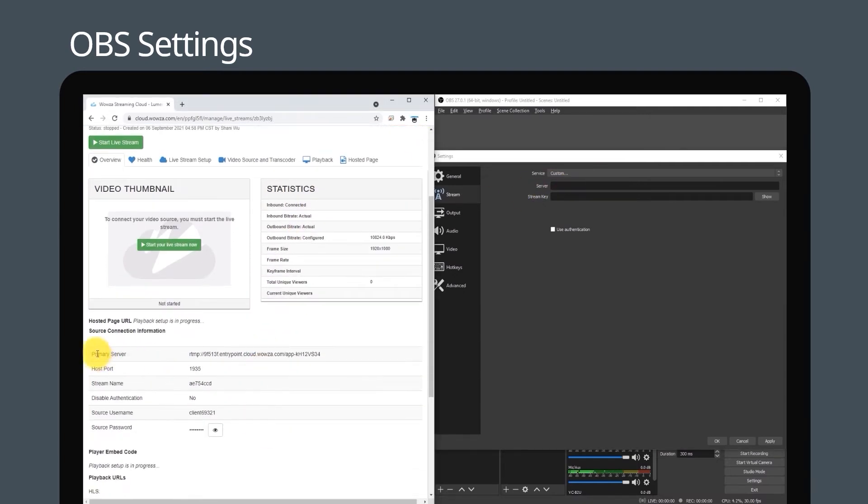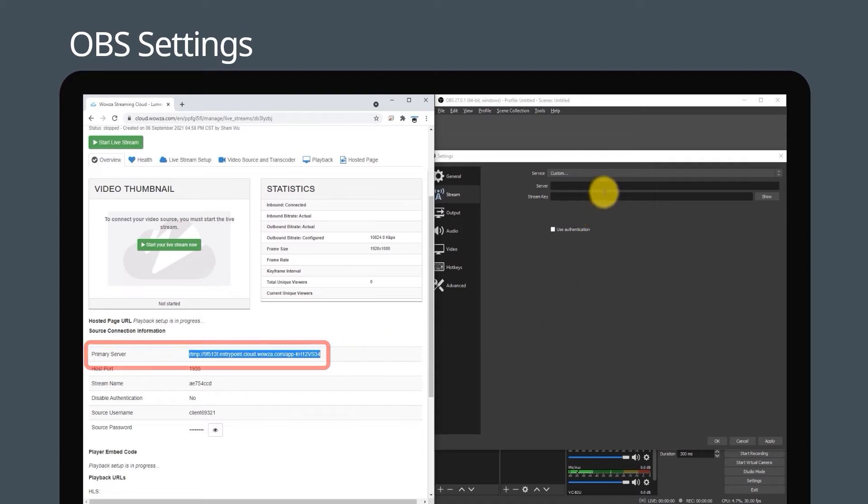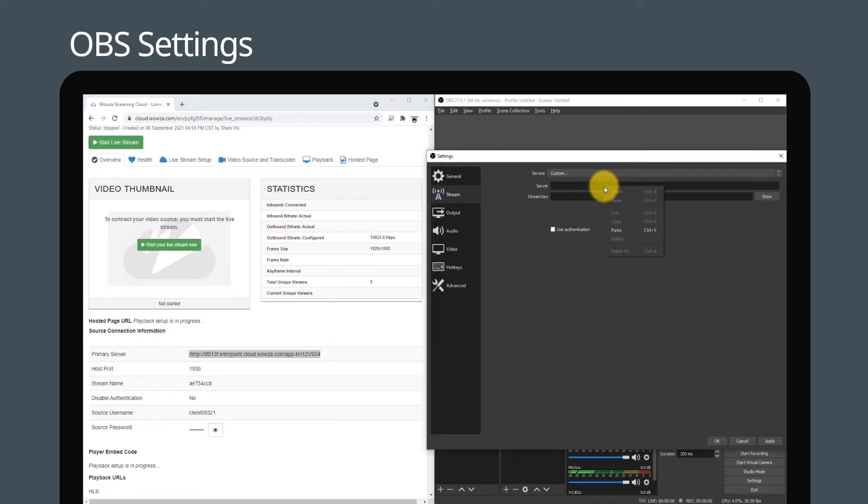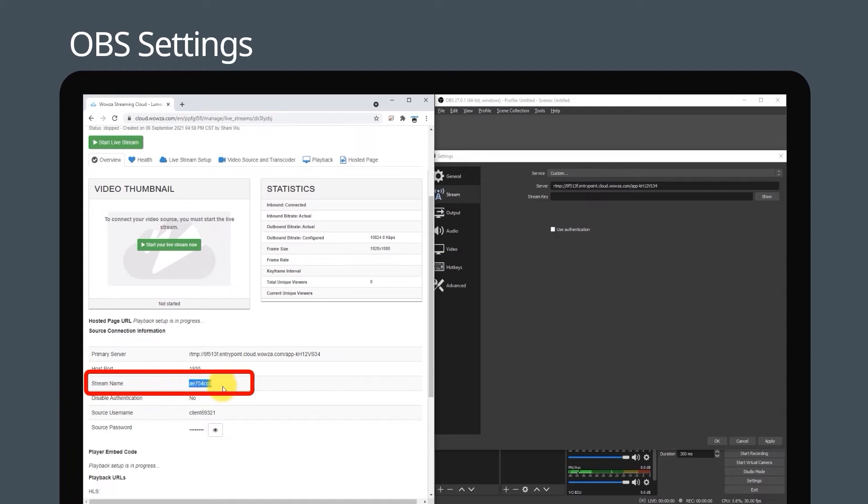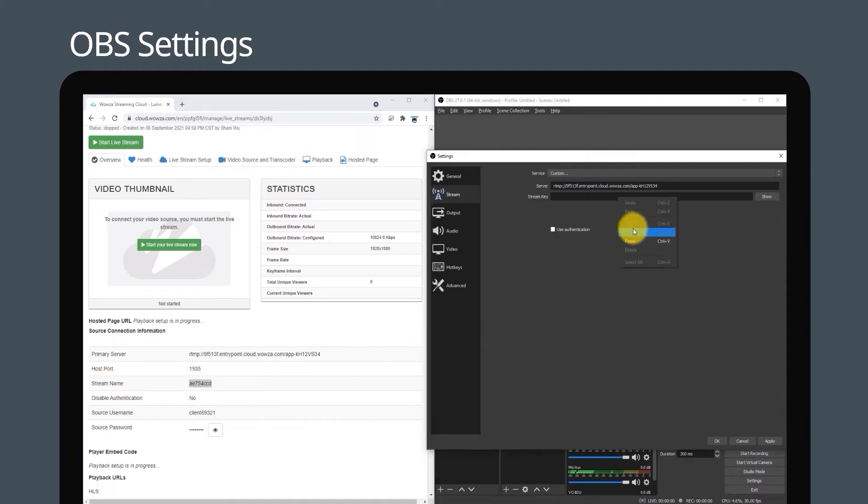Copy the primary server address on your Wowza stream and paste it into server in OBS. Do the same with stream name on Wowza, pasting it into stream key on OBS.